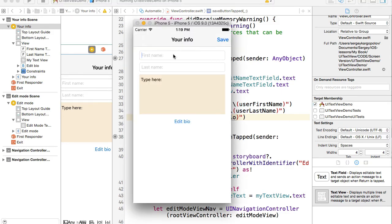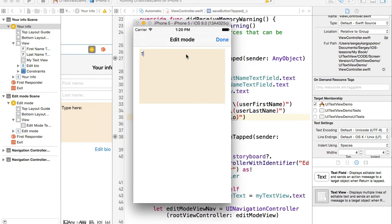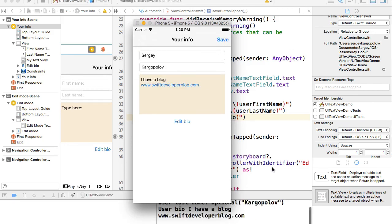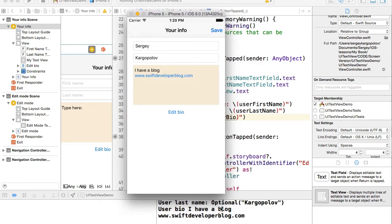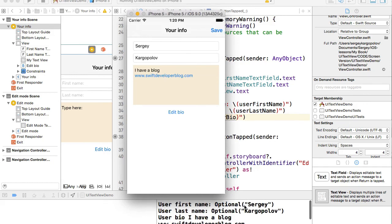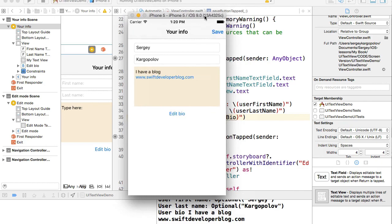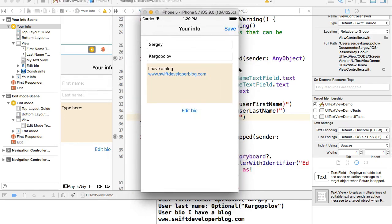Running the final demo: I type my first name, last name, tap Edit, type a bio including 'www.swiftdeveloperblog.com', tap Done, then tap Save. The console prints first name, last name, and the bio text — though first name and last name appear as optionals, so you'll want to unwrap those. This concludes the practical UITextView example. I hope it's helpful to you.